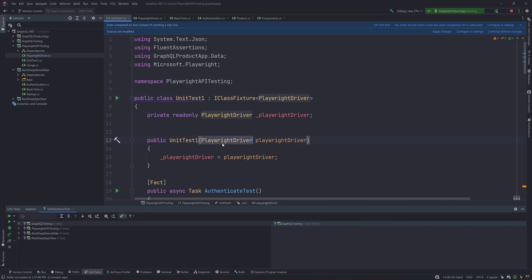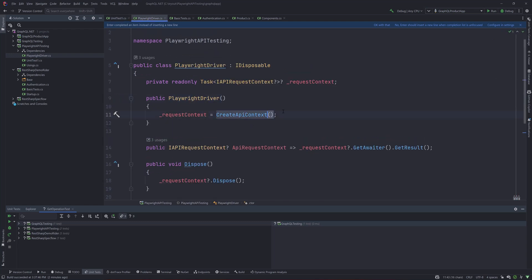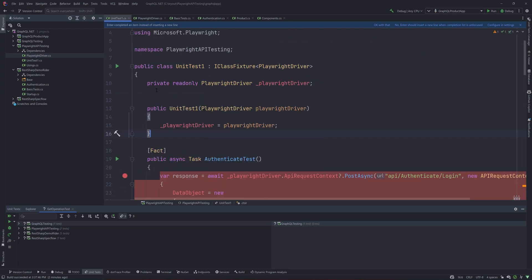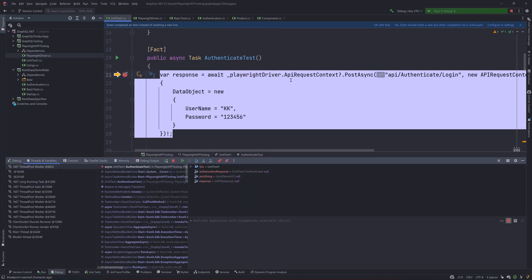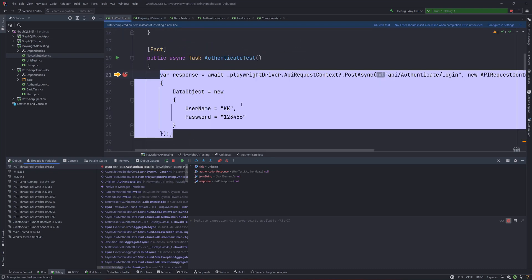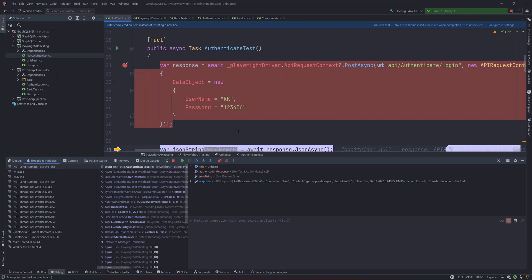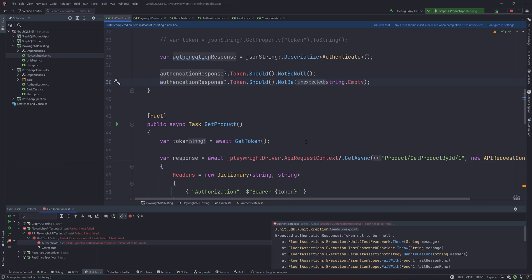You need to implement IClassFixture and pass the PlaywrightDriver type that you're instantiating in the constructor. This way xUnit will create the PlaywrightDriver object and automatically handle all instantiations - without which you won't even call the CreateApiContext method. Now that everything is done, debugging the test should work. You'll see it goes to the constructor, calls CreateApiContext, and initializes everything. The response is 200, authentication is happening, and the test is passing.